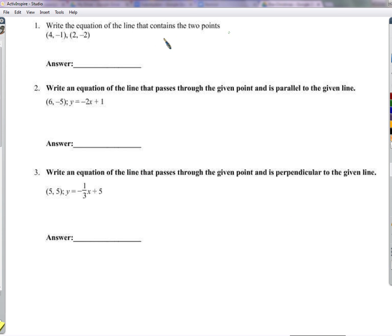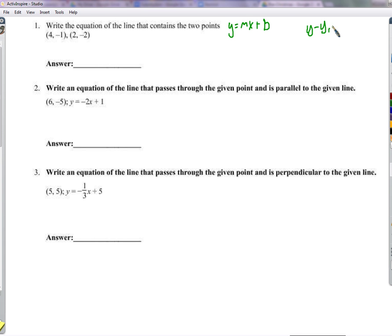We're going to write the equation of a line that goes through two points. The most popular form is the slope-intercept form, y equals mx plus b. You also have the point-slope form. Either one would be fine — some of you used point-slope form and got full credit if it was written correctly, but often people use slope-intercept, so let's use that.